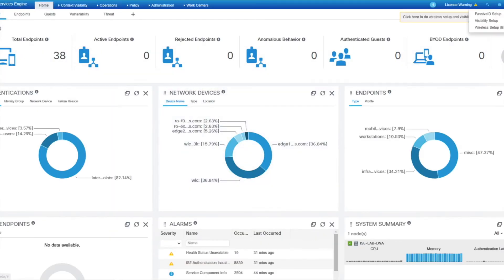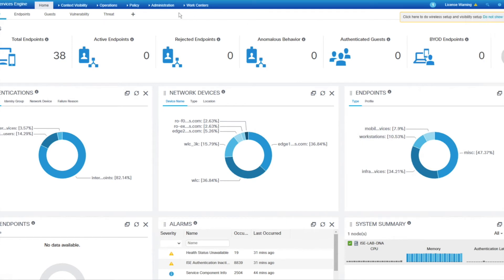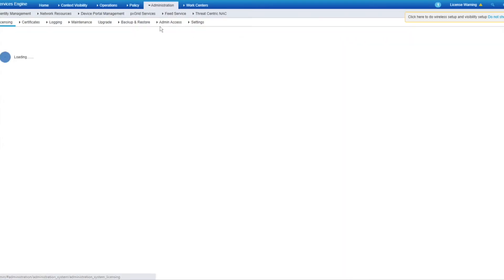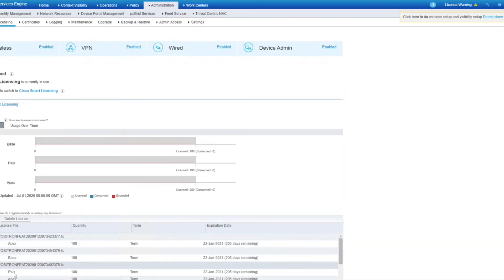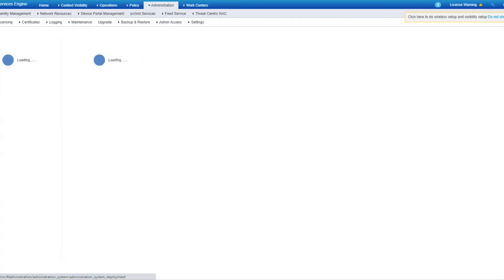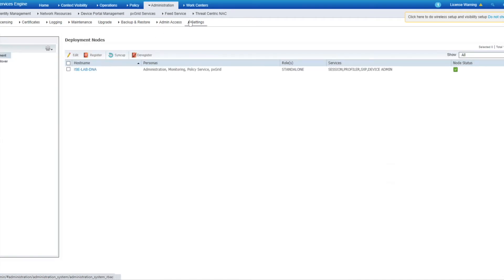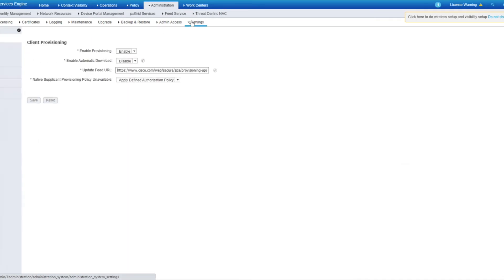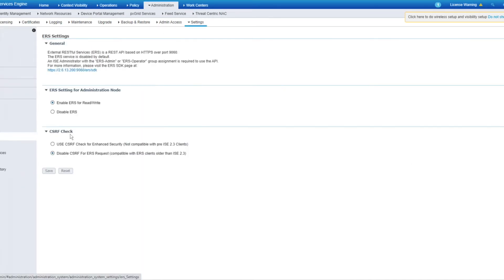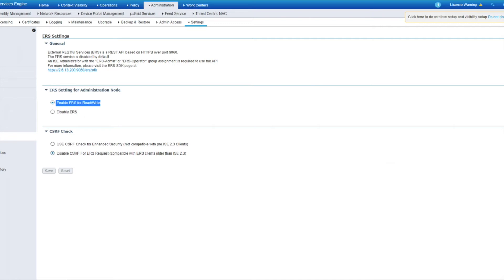So the first thing we want to be aware of is that ISE must be running a plus license. If we can go into the licenses, we can quickly have a check here. We can see we have plus licenses running. So that is a requirement. Other things we need to be aware of is under the settings, we need to have the ERS, the External RESTful Services, enabled. This needs to be turned on. I believe it's disabled by default. So we need to flip that on.